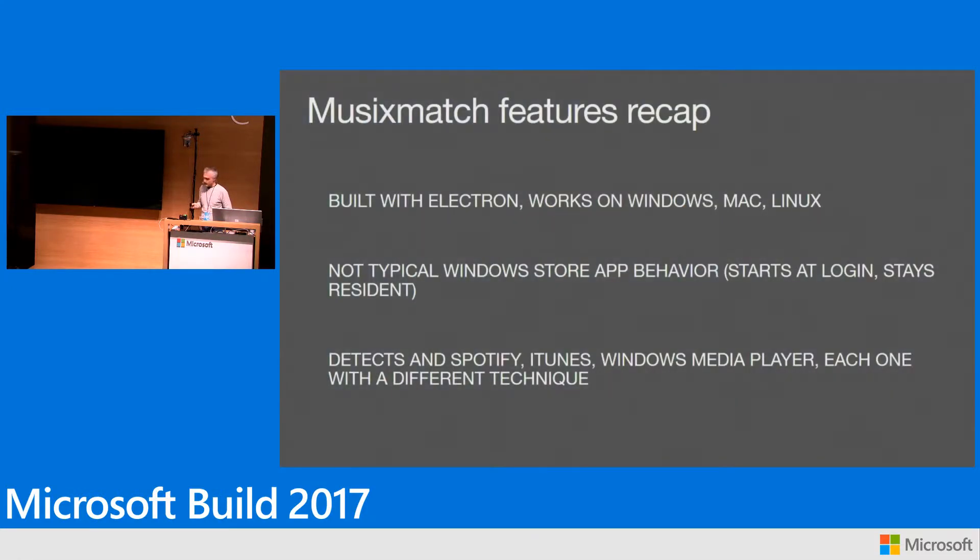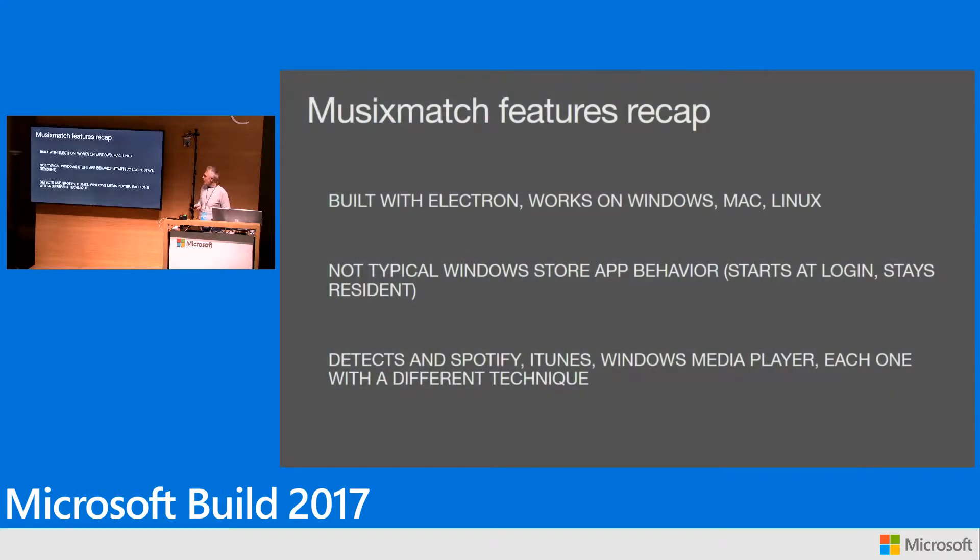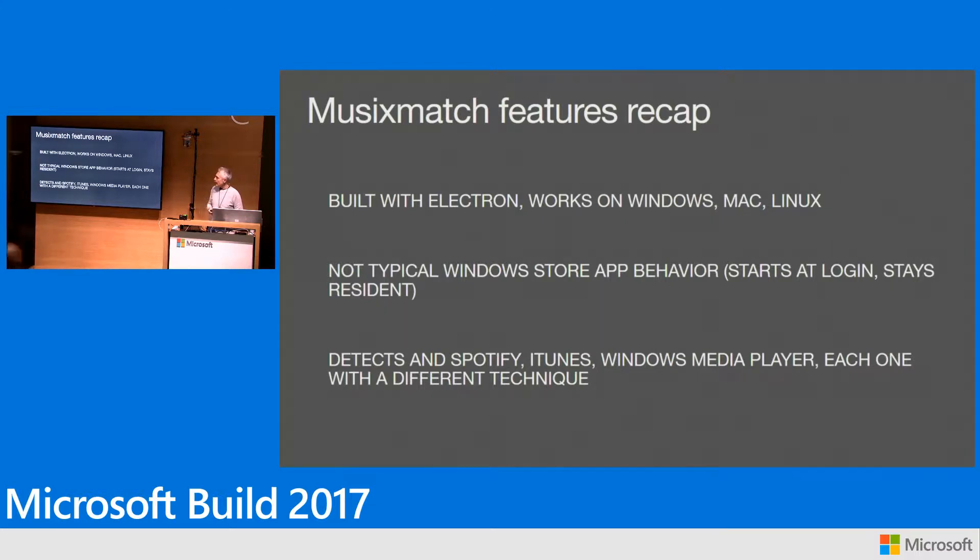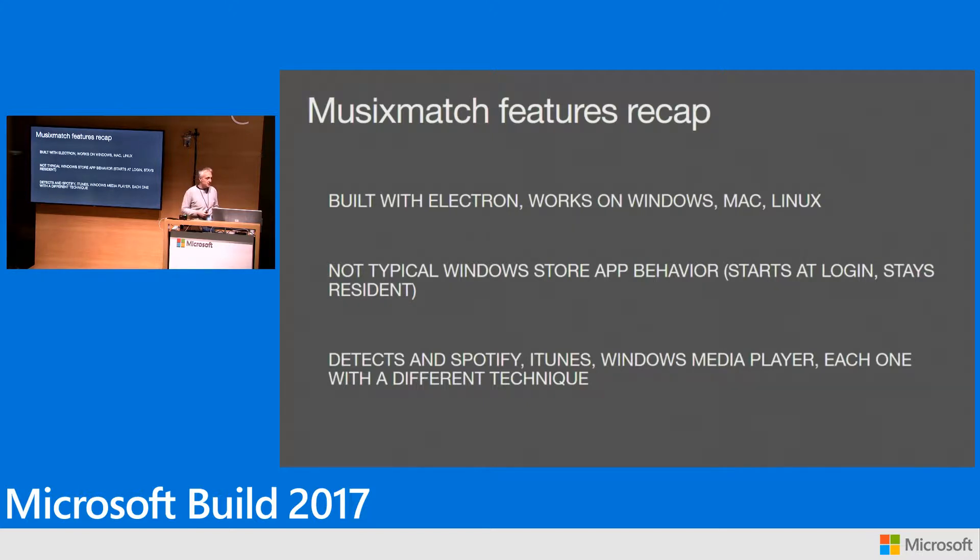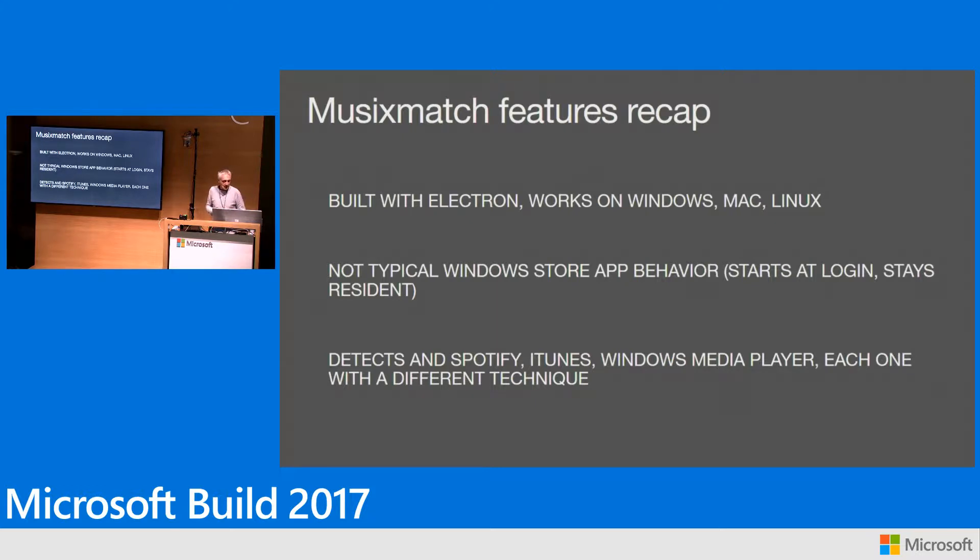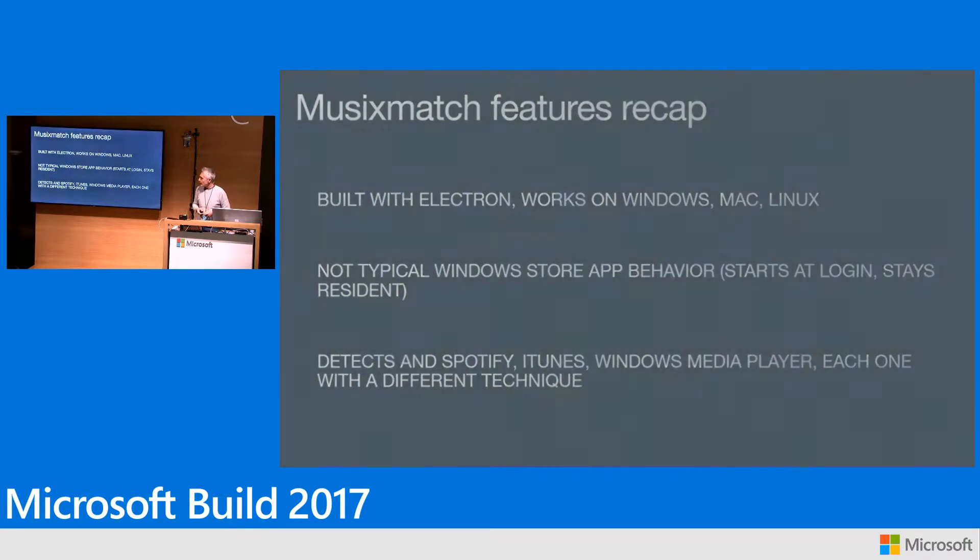We had three challenges. First, we're not using the standard official Microsoft tools for building the app. Second, we had behavior that's not Universal app friendly. Third, we need to interact with other software available on the computer system.